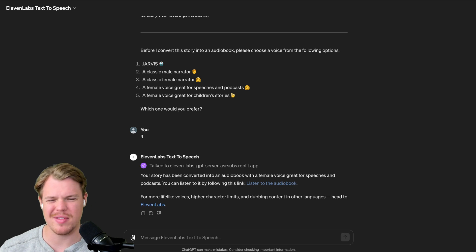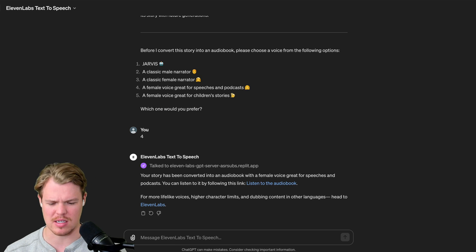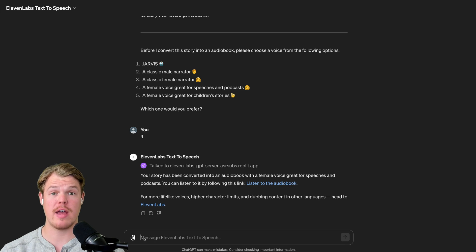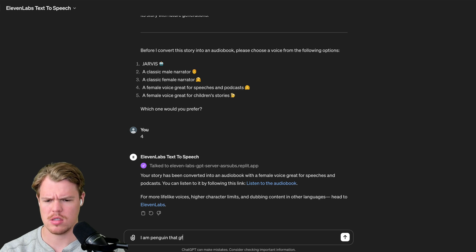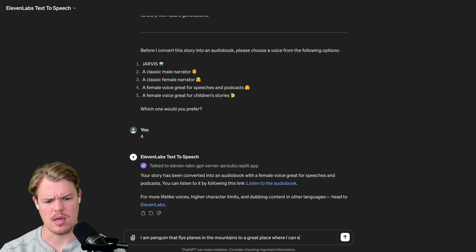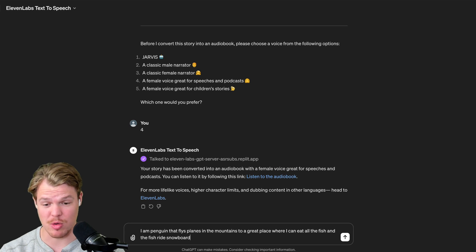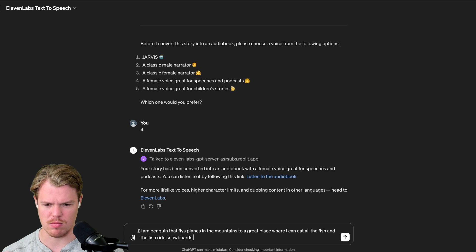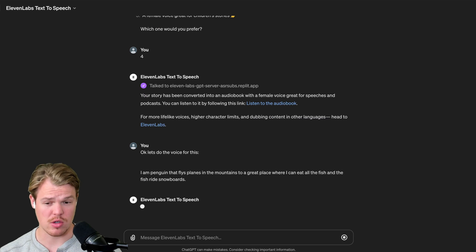The first thought might be: okay, but that sounds too generic — that sounds like a story, so of course it can recite it correctly. Let's make it say something completely random and crazy and see if it still sounds real. To do that, I'm going to write a couple sentences of gibberish: I am a penguin that flies planes in the mountains to a great place where I can eat all the fish and the fish ride snowboards. I'm doing complete gibberish to see how it interacts with this kind of text. Let's do the voice for this, hit enter, and see the output.